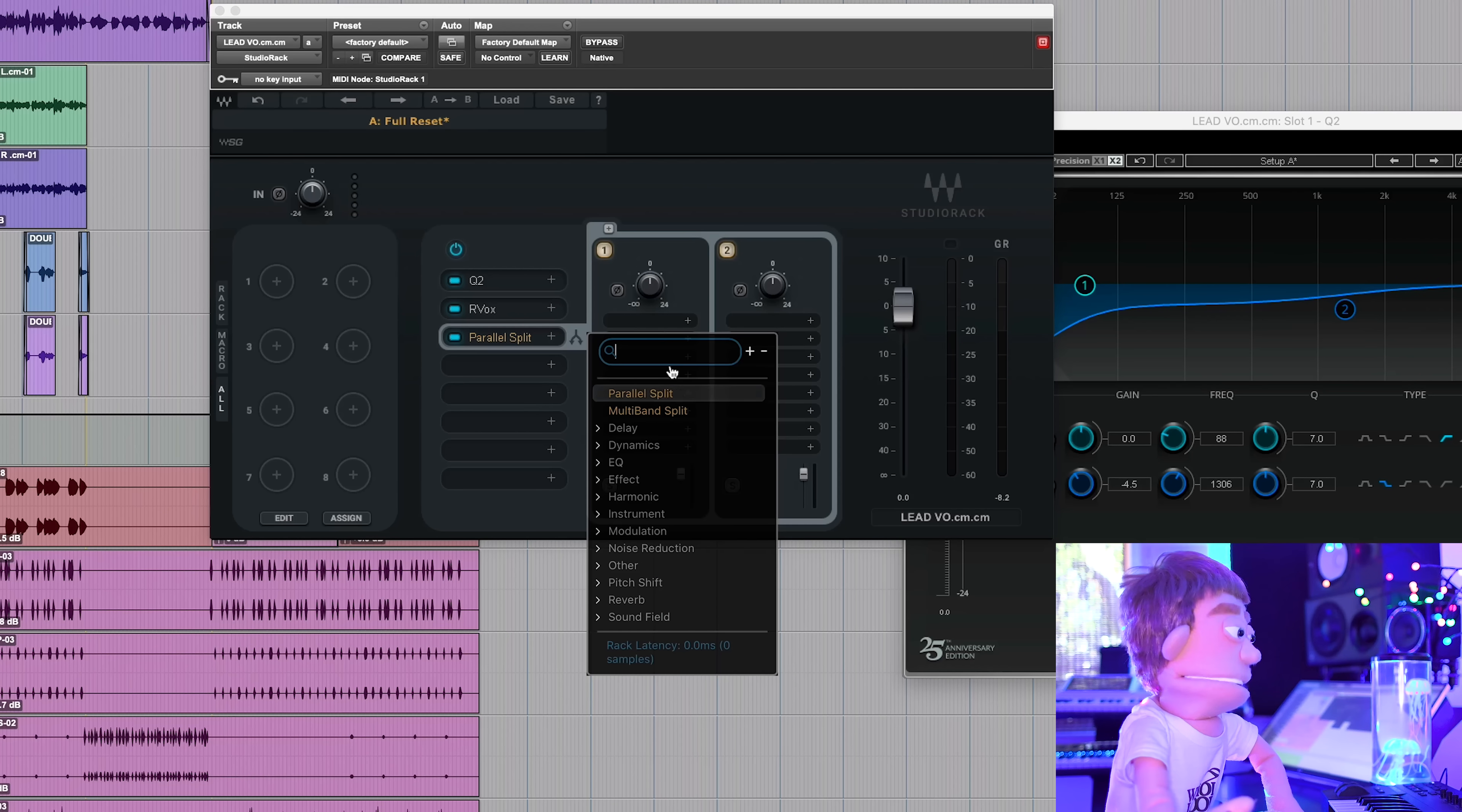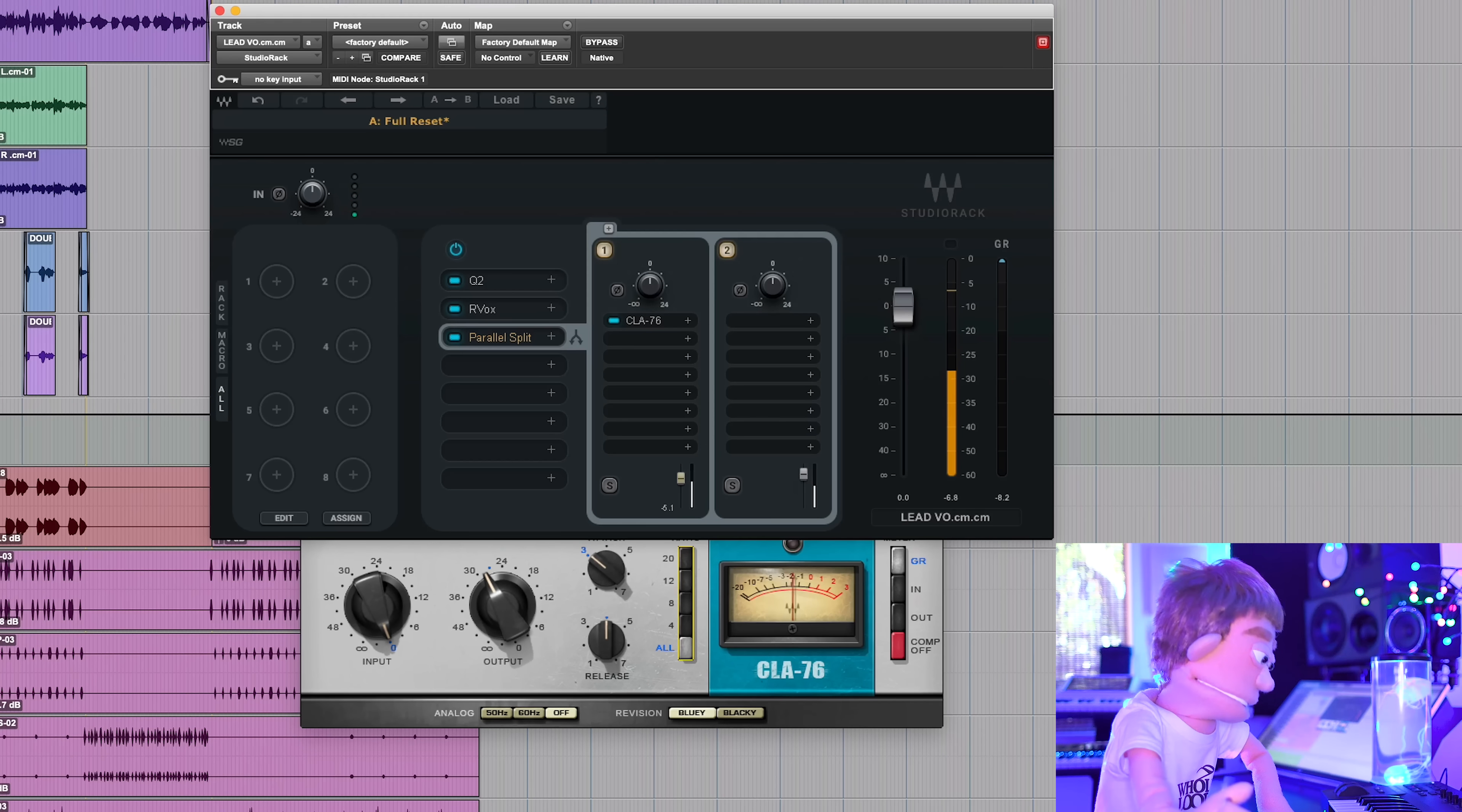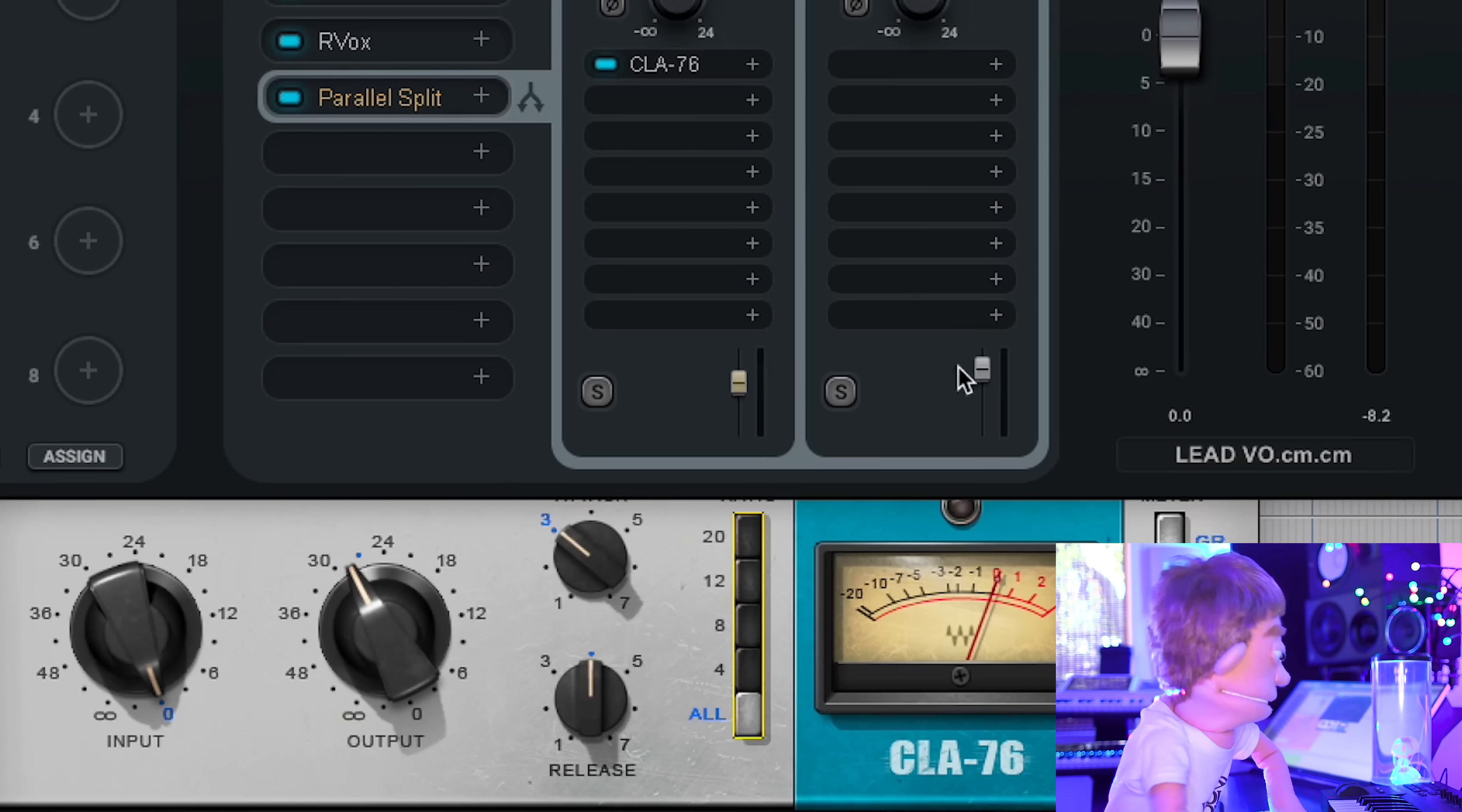And let's put my CLA 76 favorite parallel compressor on here. And we could just turn this all the way up and switch it to blue and then just turn this down to make up for it and then switch it to all. So now we have the volume of our parallel compression and then our dry signal untouched on this channel.